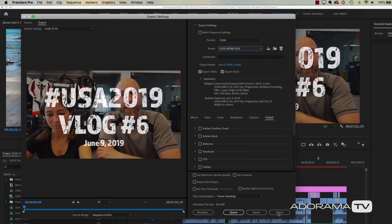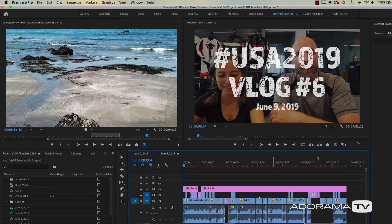Let me cancel out of this and show you what it looks like to use this preset every single time — that's the whole point. I've set it up once and now I'm ready to use it over and over.